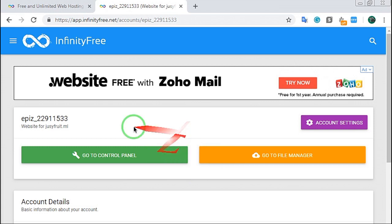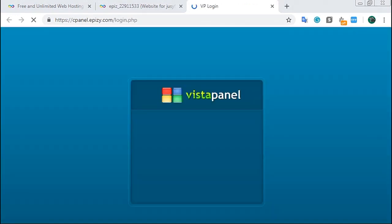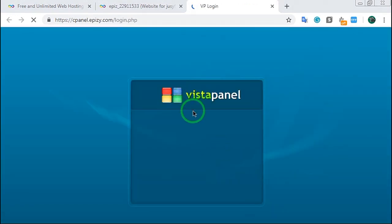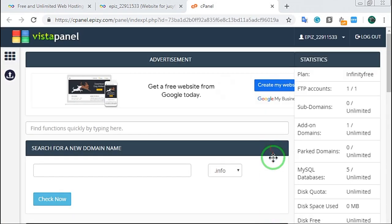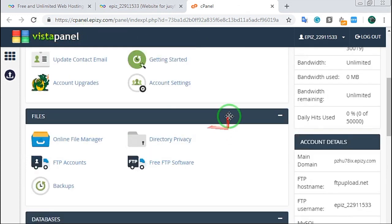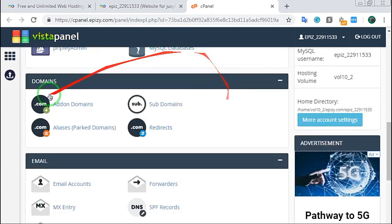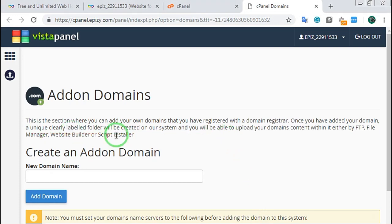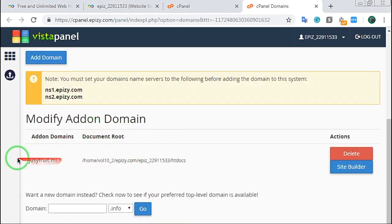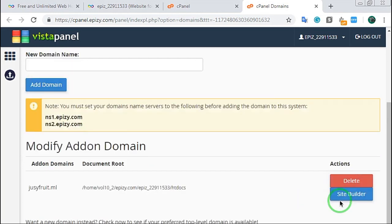If you click on the control panel, click on the control panel, then we can redirect it to the control panel. Click on the menu and then click on the control panel.